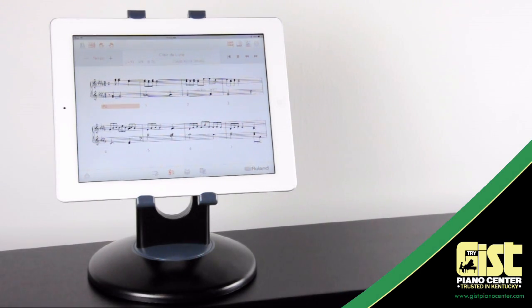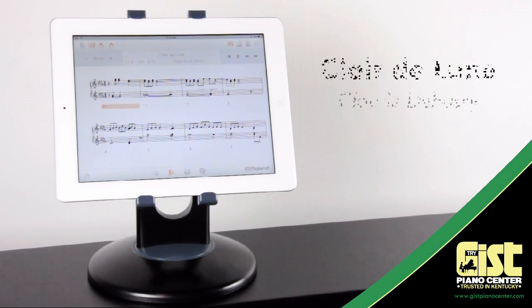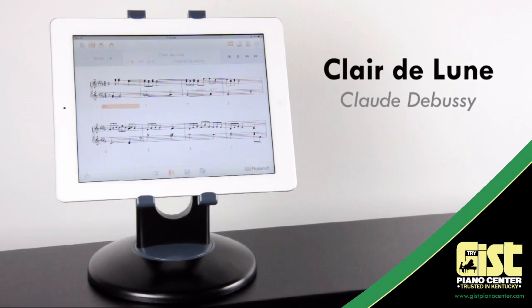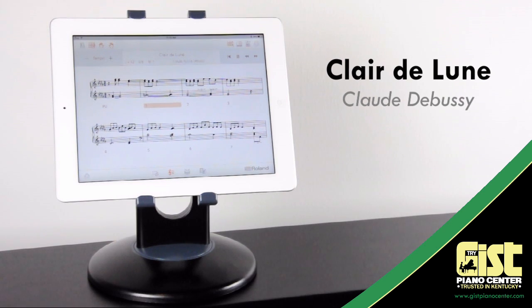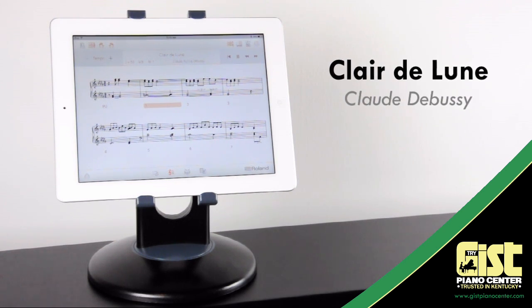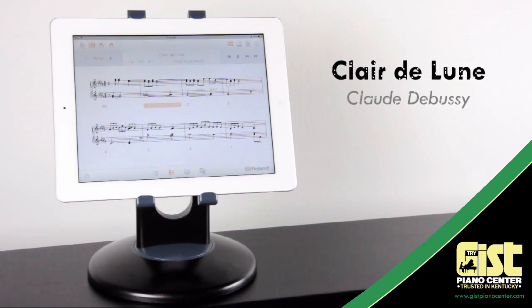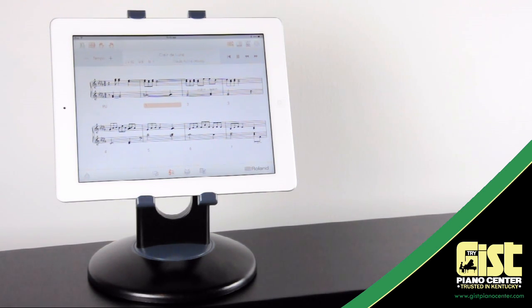Players of all skill levels will enjoy learning the built-in masterpieces at their own speed, anytime they want. Just look at some of the incredible music available.